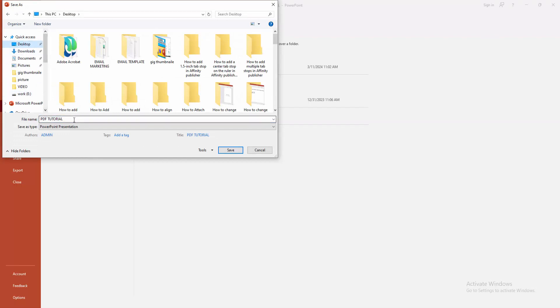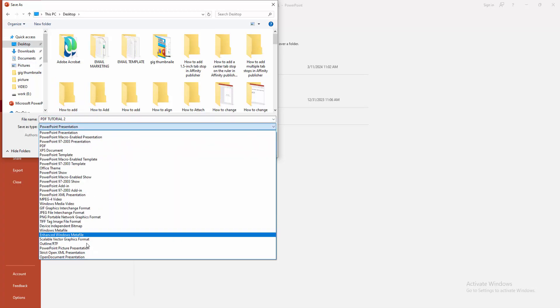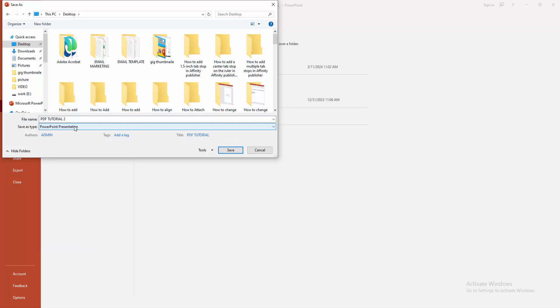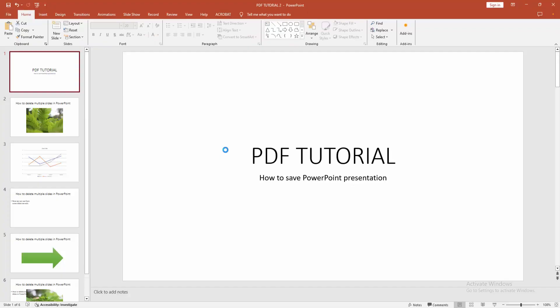Now I am writing my file name. Then select the Save As Type. We can see here many types. Now I am selecting PowerPoint Presentation, then click the Save option and wait some moment for saving the file.